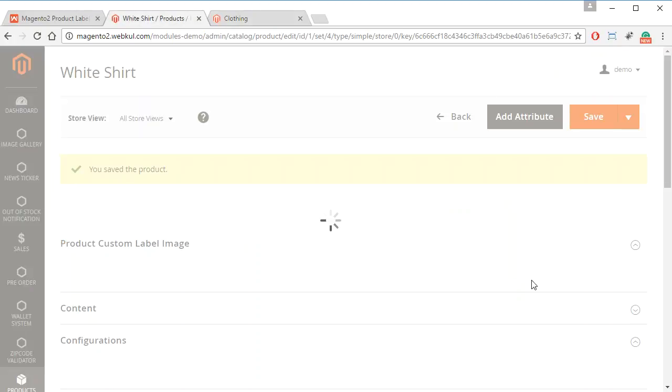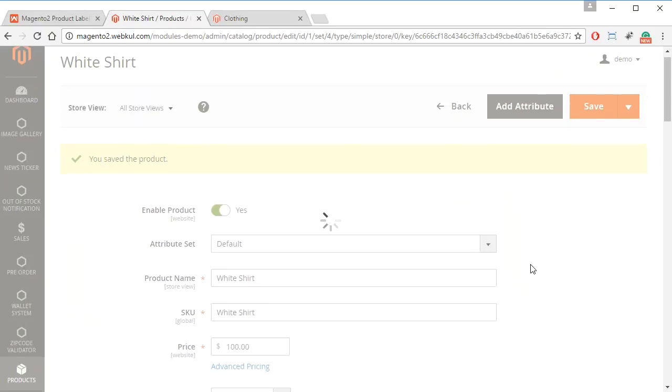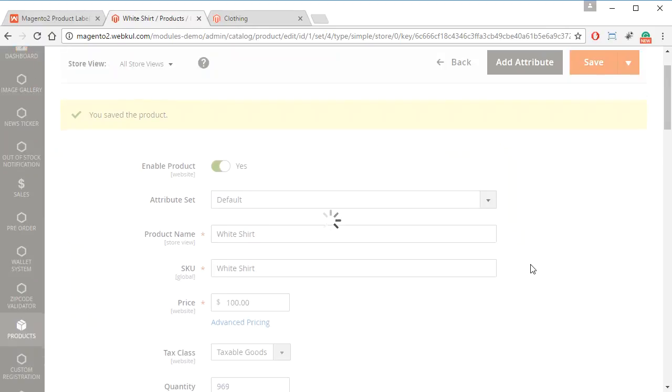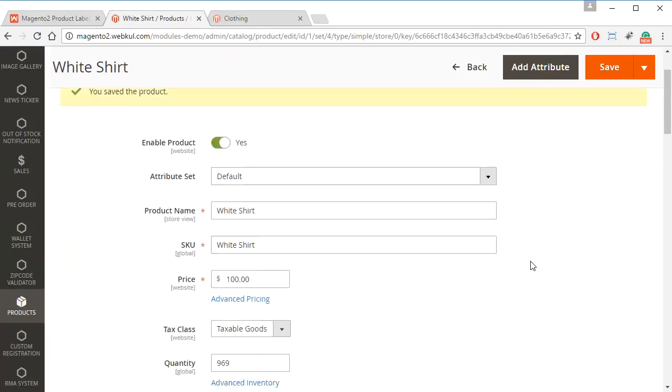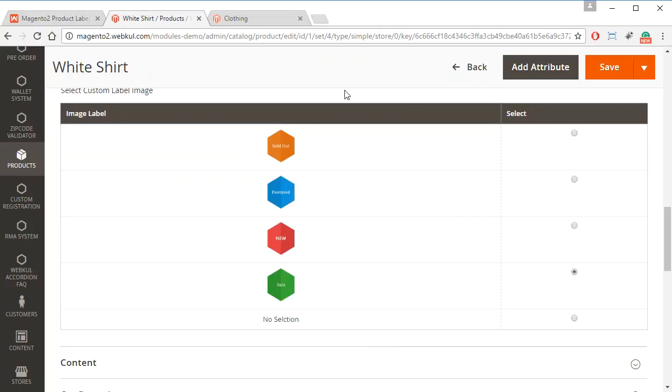So this is how the product label works. Admin can choose from these product labels and they can easily inform their customers by selecting any of these labels or they can upload any custom labels. And these will be really attractive to the customers.